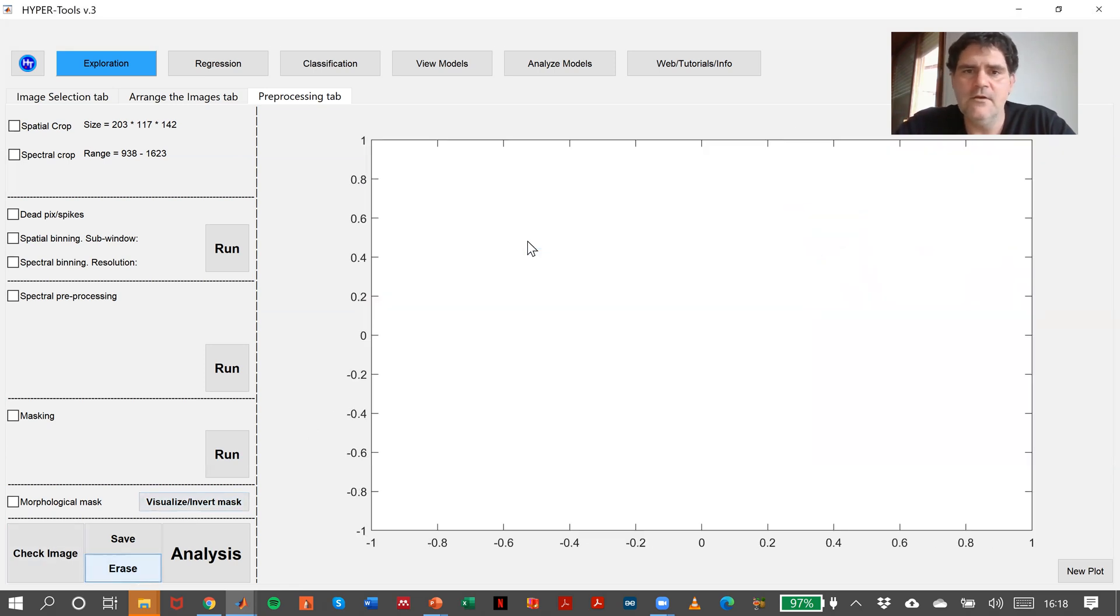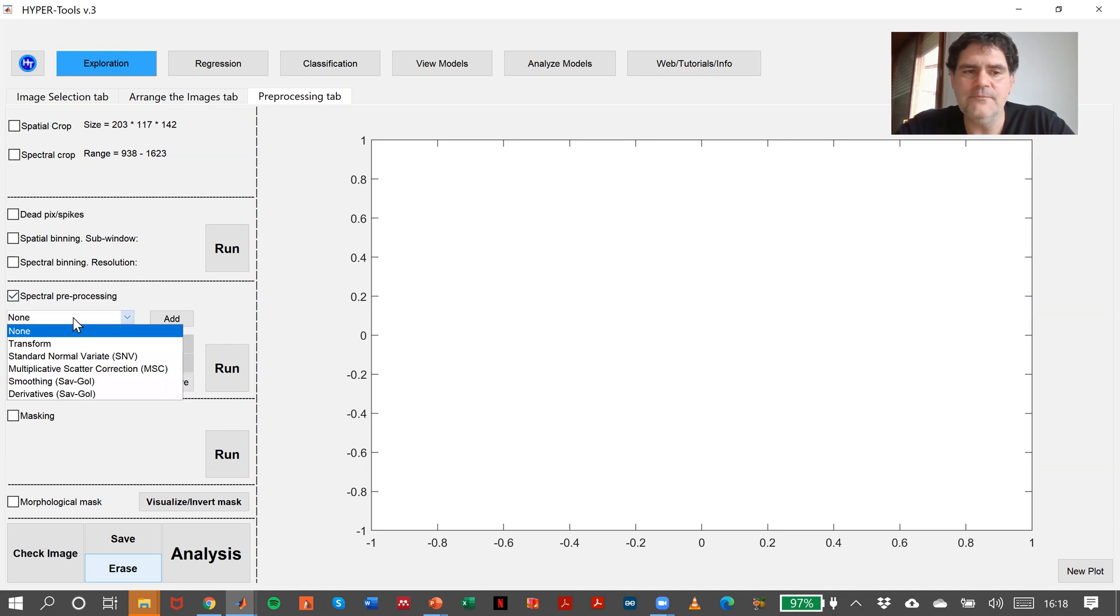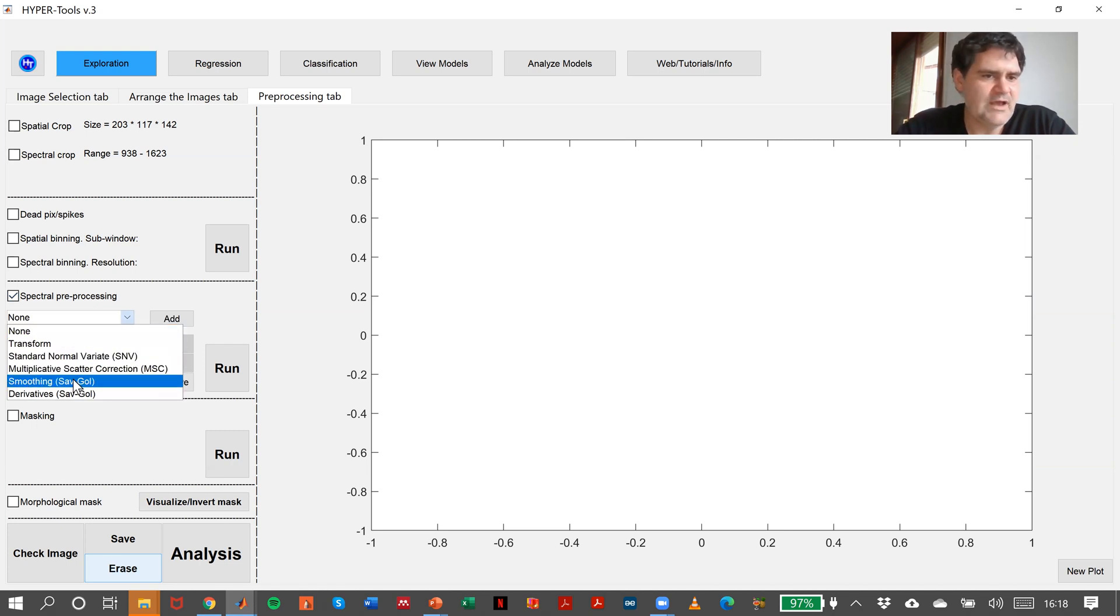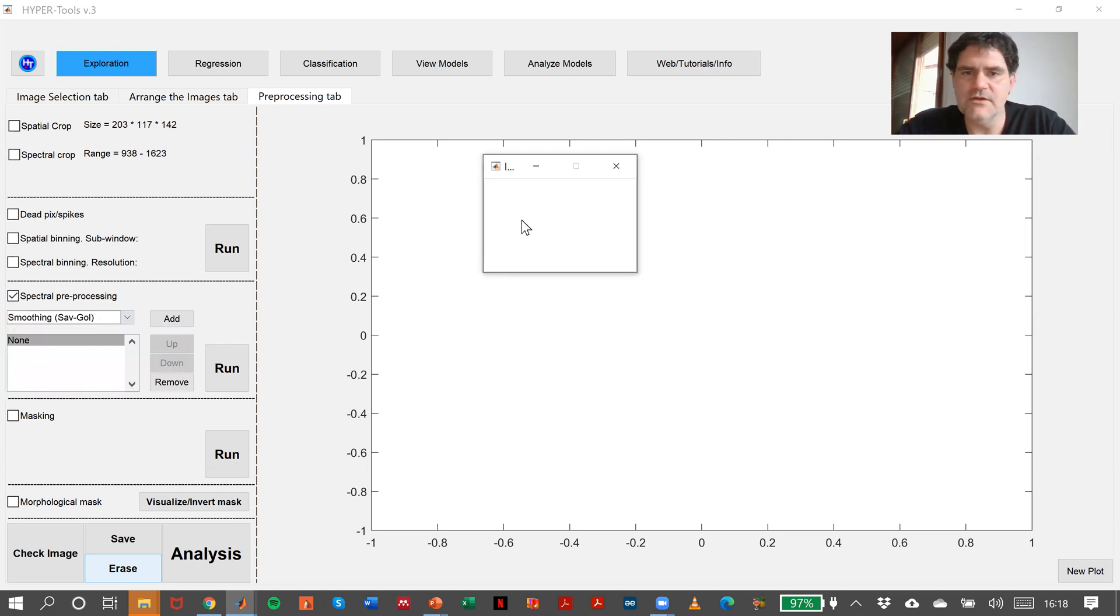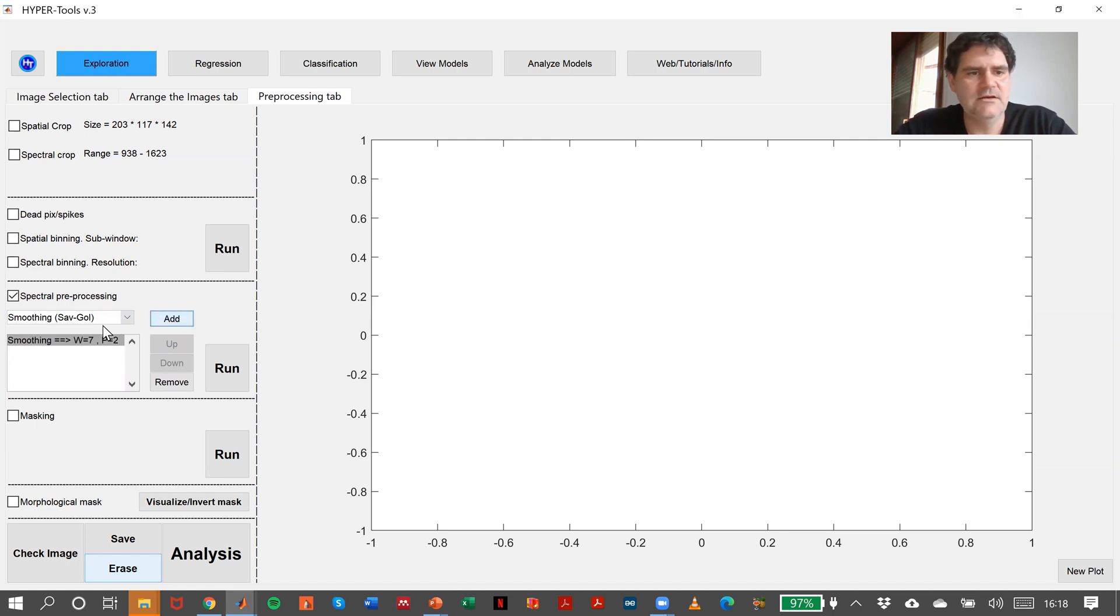But look how things change when, for instance, I make a spectral preprocessing method before. Like a little bit of smoothing, seven points, and a standard normal variate. This is the data.